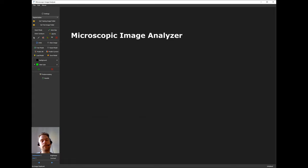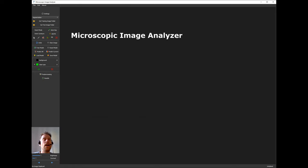Hello everybody, my name is Nils Kerber from the German Federal Institute for Risk Assessment and today I'm introducing the Microscopic Image Analyzer.